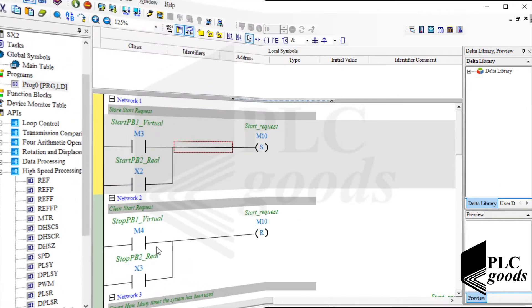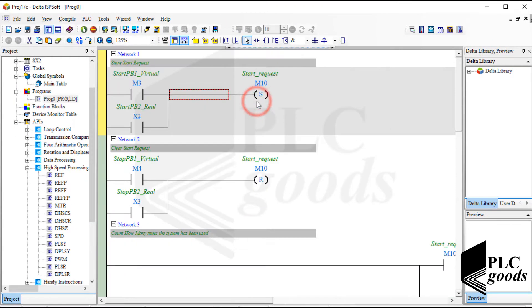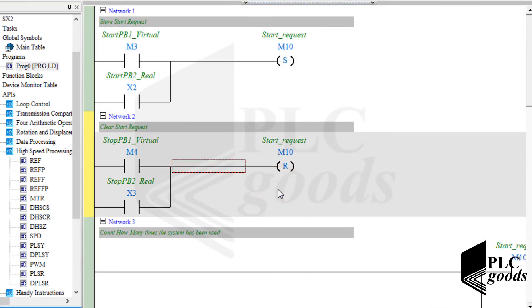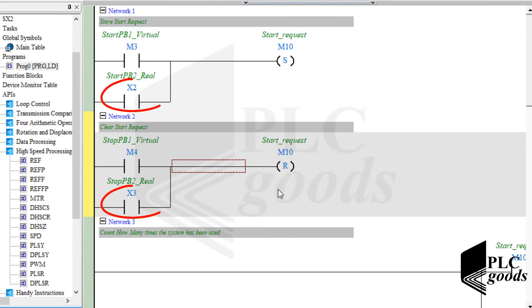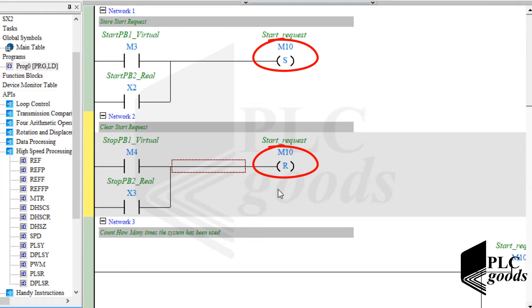Because my program has not used new instructions, let me explain the final program briefly. Inside the first and second network, I've used set and reset instructions to store start and stop requests from the real and virtual push buttons on this bit memory, which I've used frequently throughout my program.